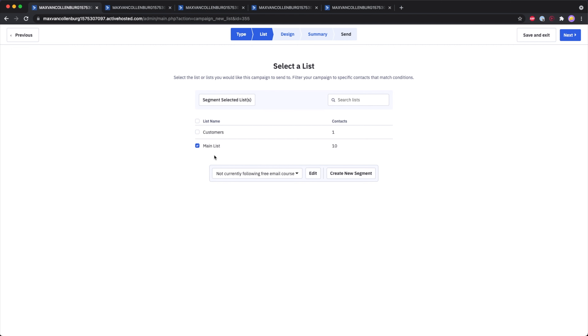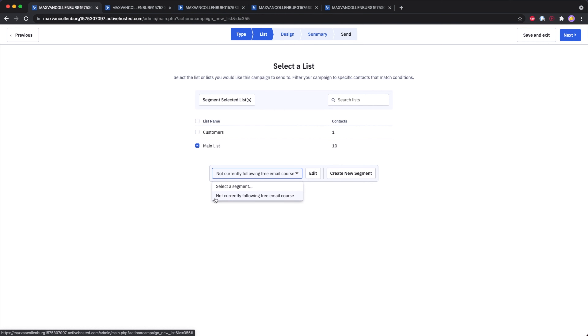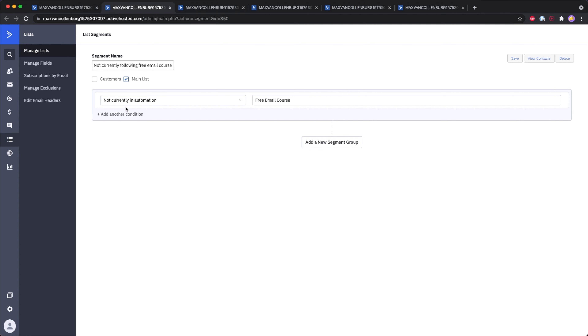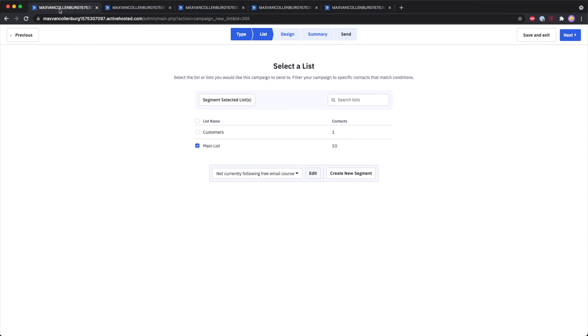Let me explain the standard campaign type. If you click next, you go to the list page, which is basically where you select who you want to send the campaign to. You can select a list and it will send to everyone on that list — in this case, 10 people on the main list. But you can also segment the selected list, which means you send to everyone on the list that matches one or multiple conditions. For example, I created a segment called 'not currently following free email course.'